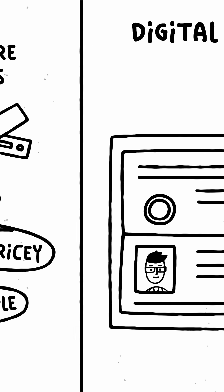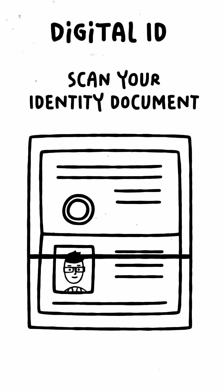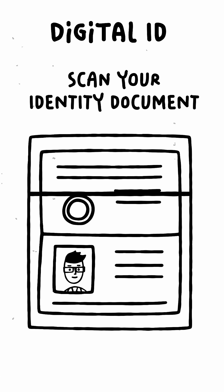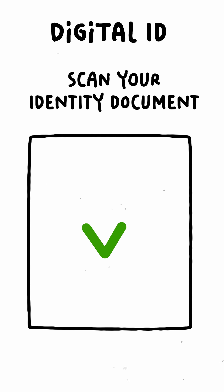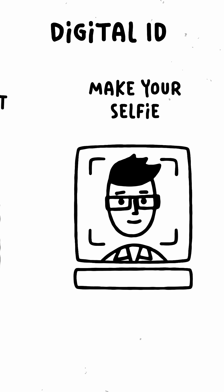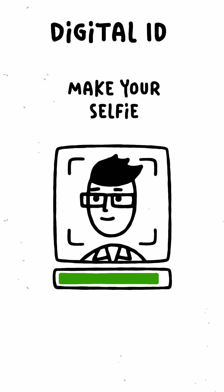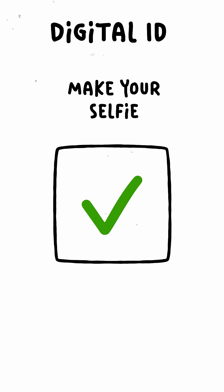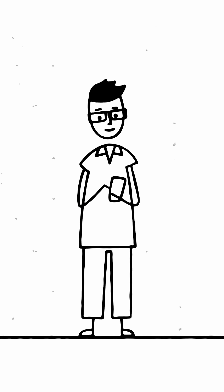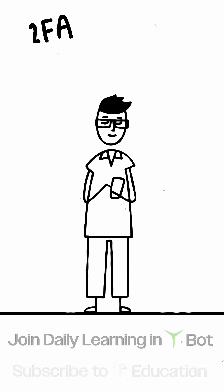Finally, Pete can use digital identity solutions to verify that it's truly him making the transaction, providing another secure option in his toolkit. Web3 offers many security measures, empowering users like Pete to protect their funds effectively.